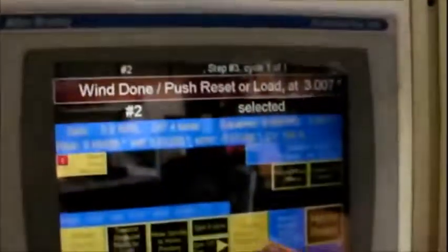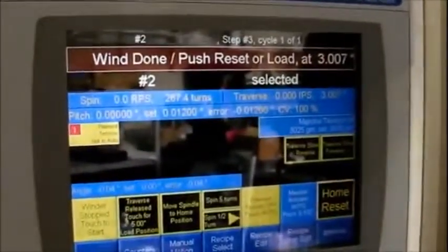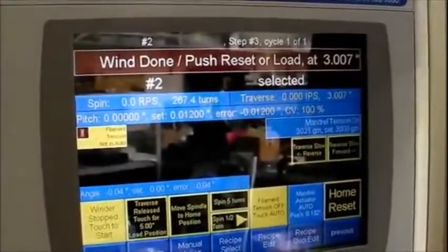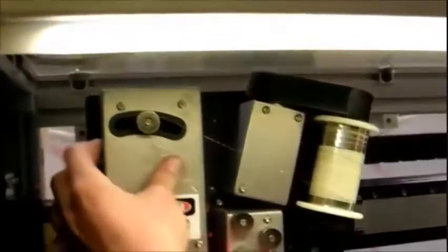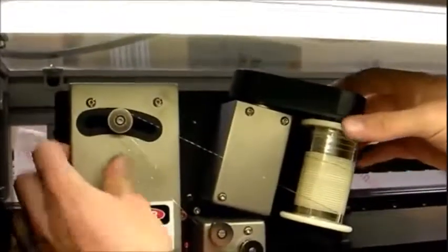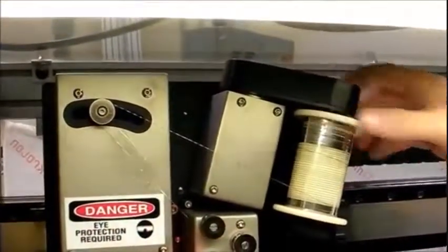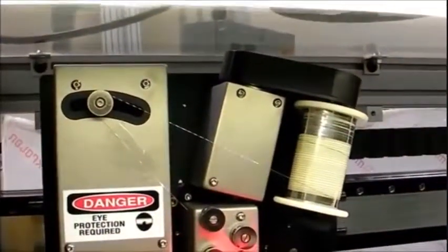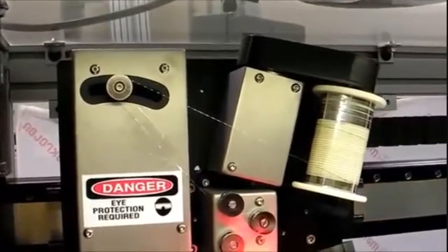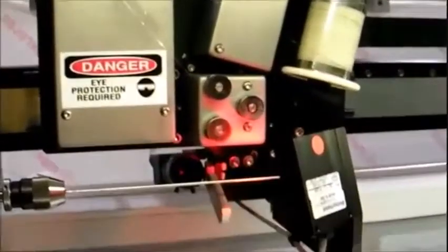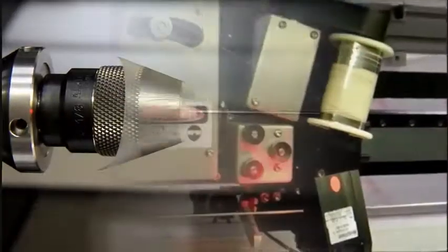When the wind is completed, turn filament tension off. Tape off the filament, and then cut your filament to release the coil.